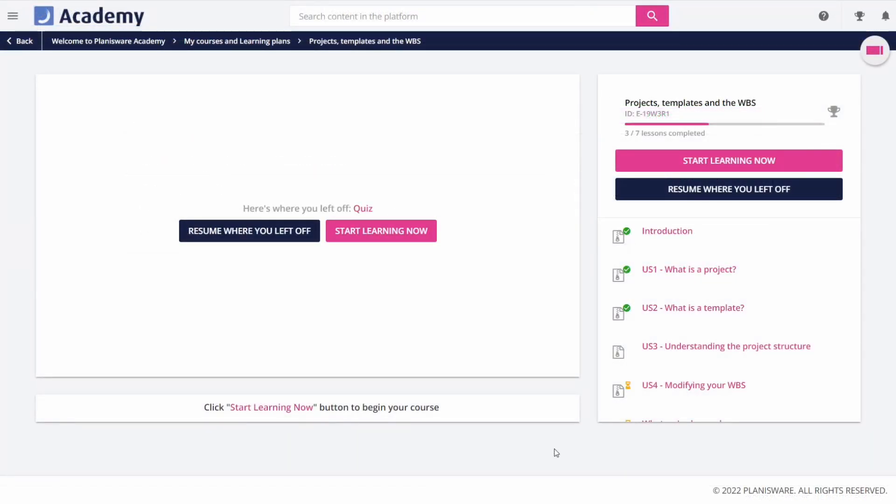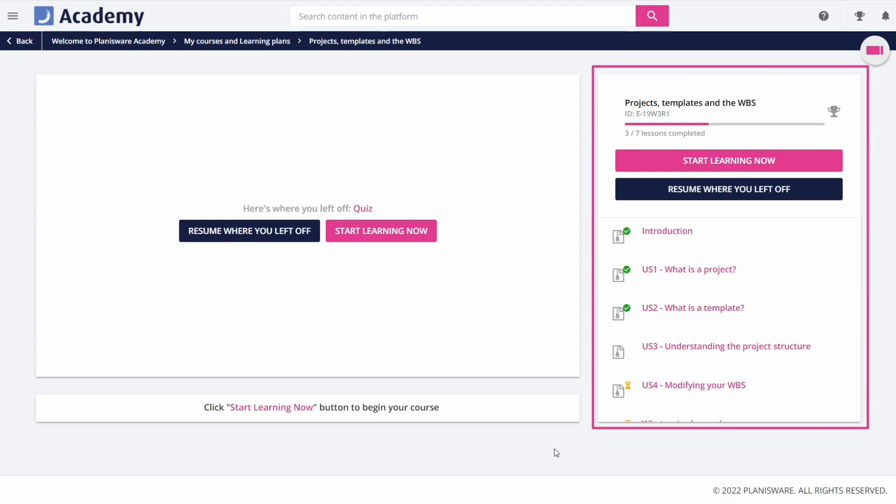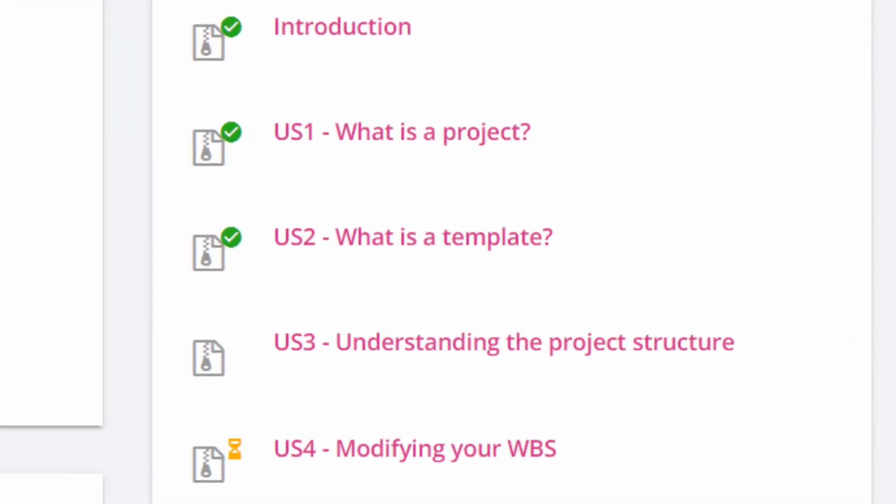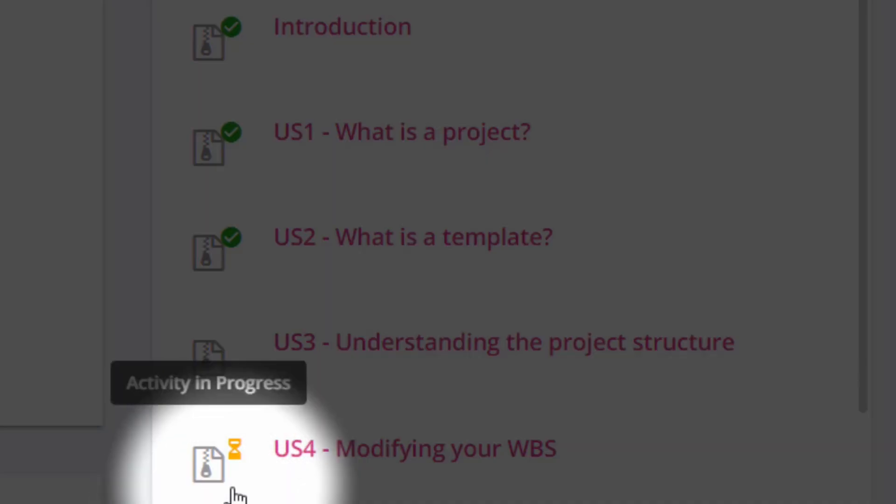Let's see how training is structured. Trainings are made of different activities. To complete a training, you must complete all of its activities. To know if an activity has been completed, you can look at the color of this icon.